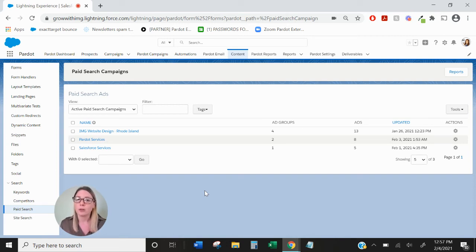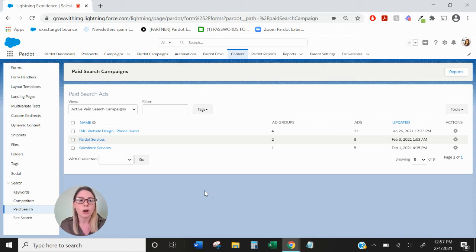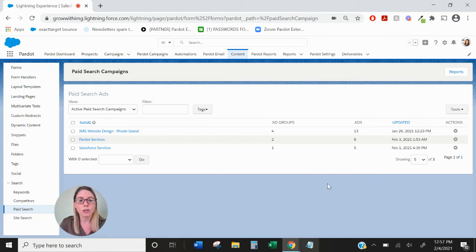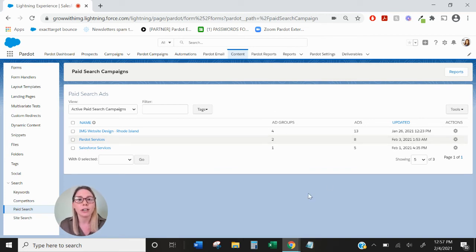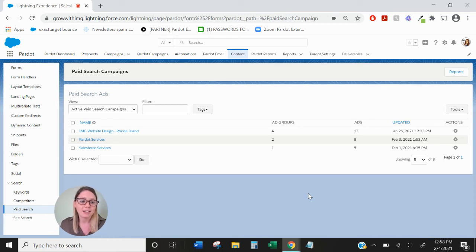So if you have your Google AdWords connector enabled, this is where it will show you a high level overview of all of your current and past campaigns and also how many ad groups and ads you have and prospects that have converted from those Google Ads.